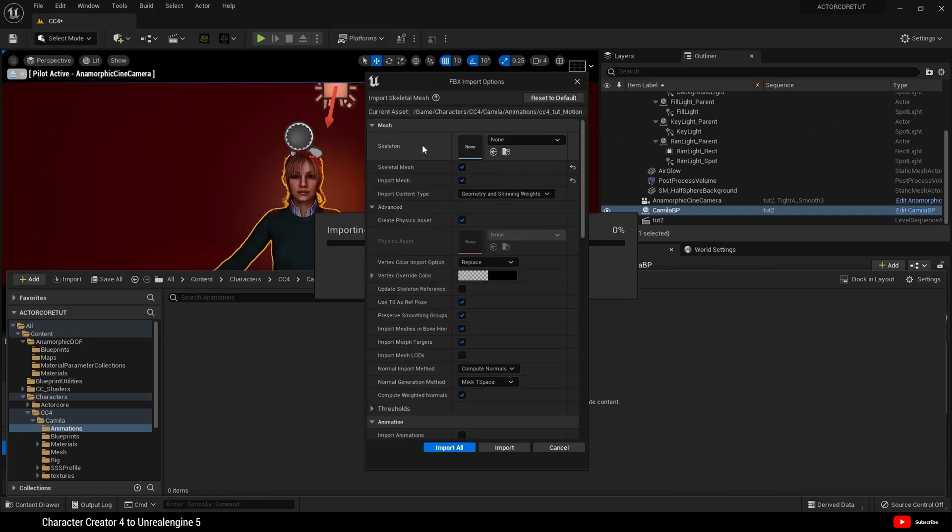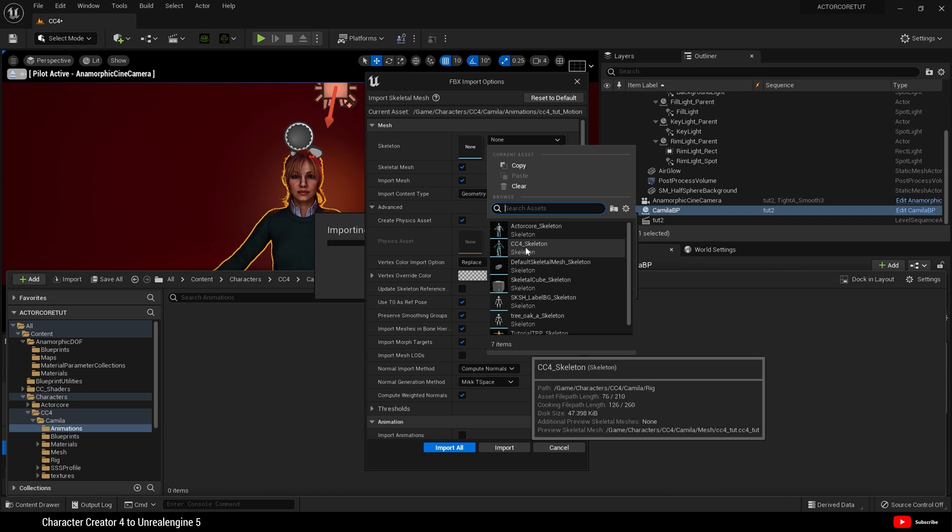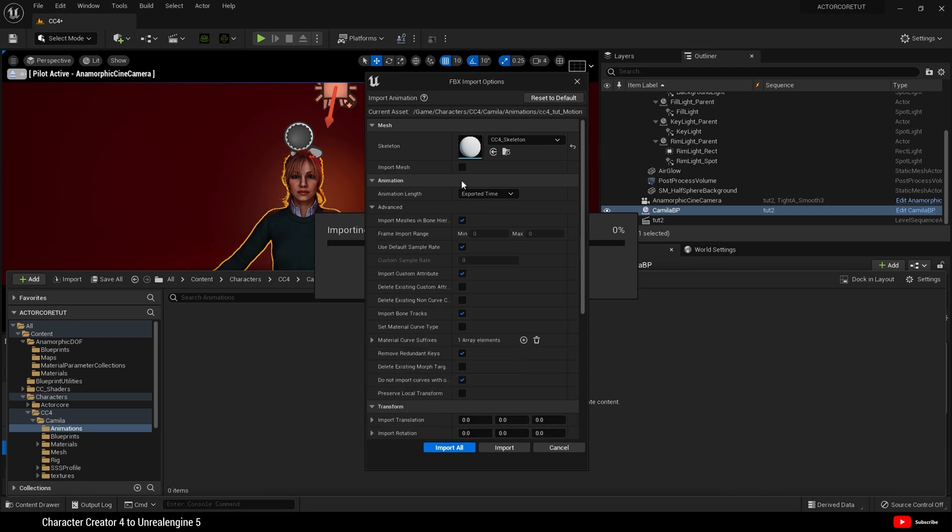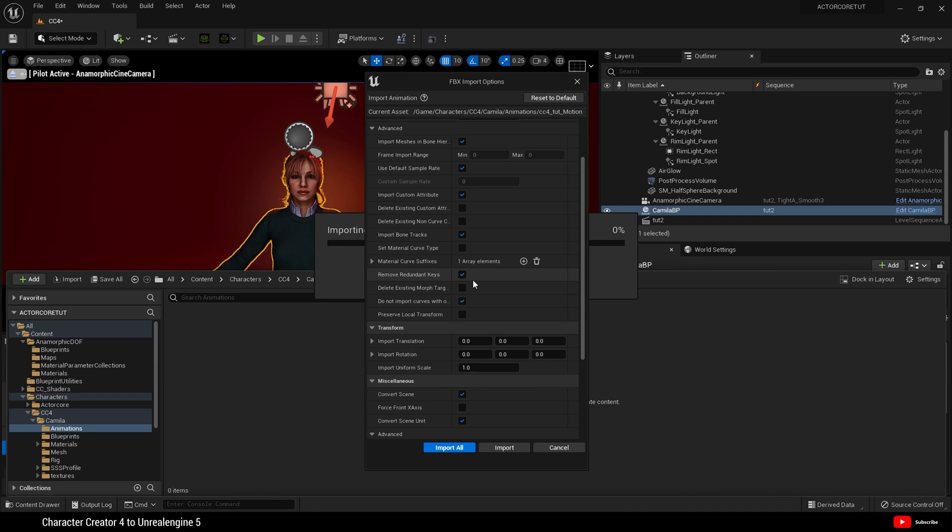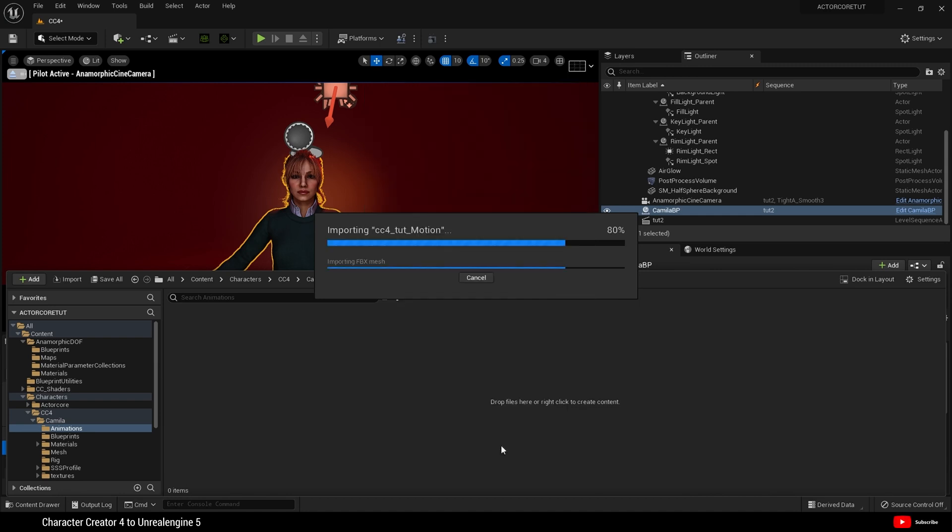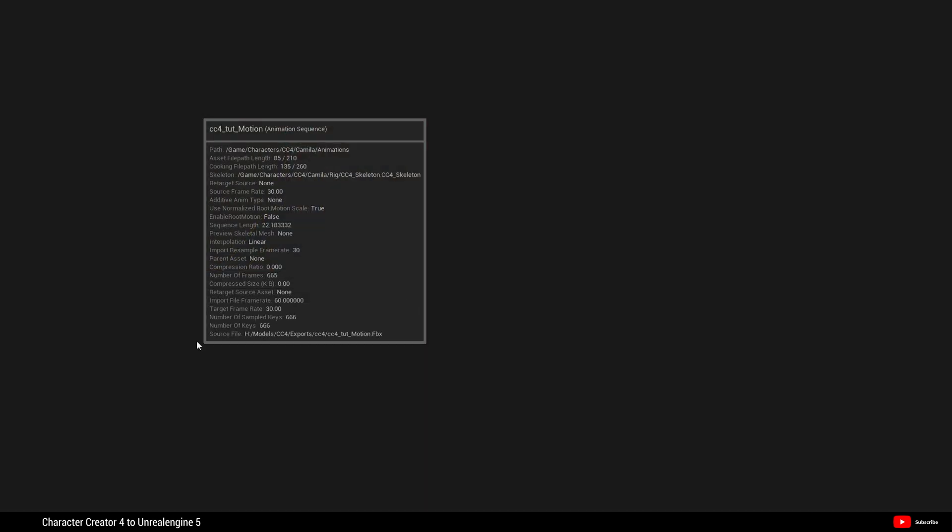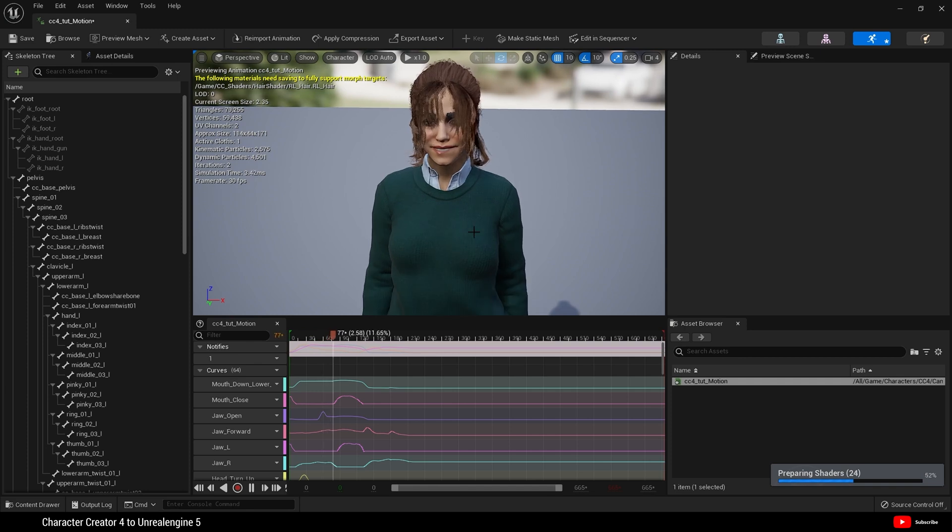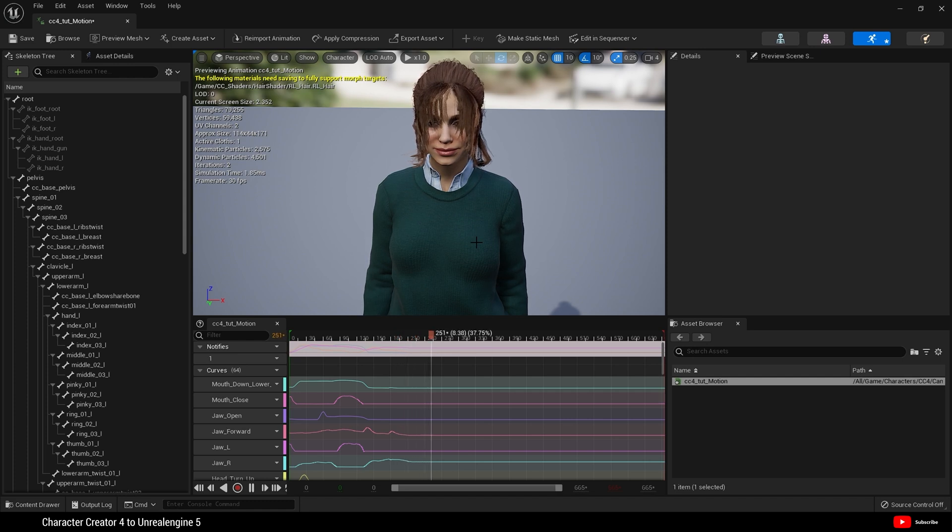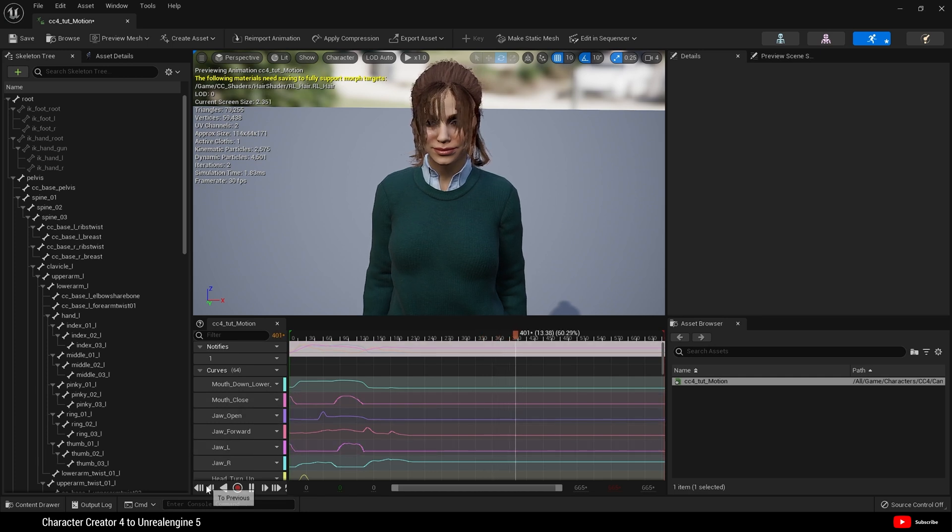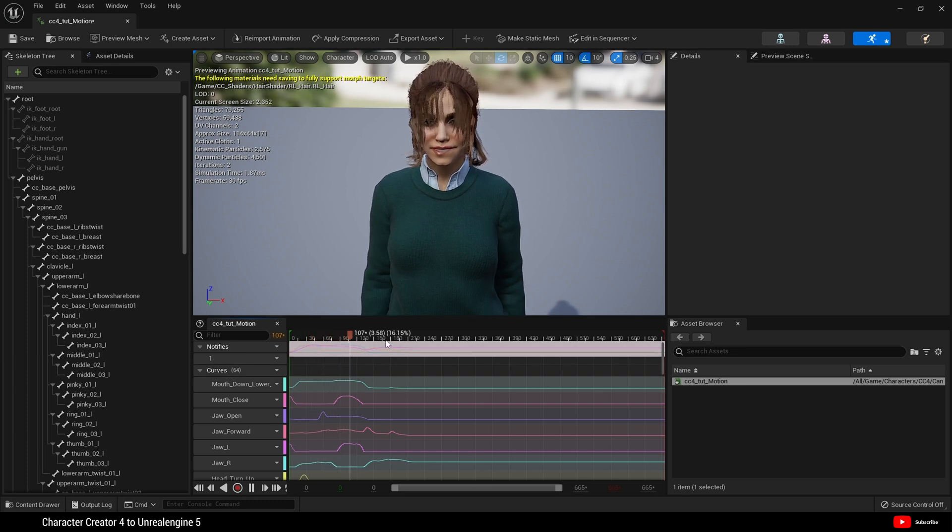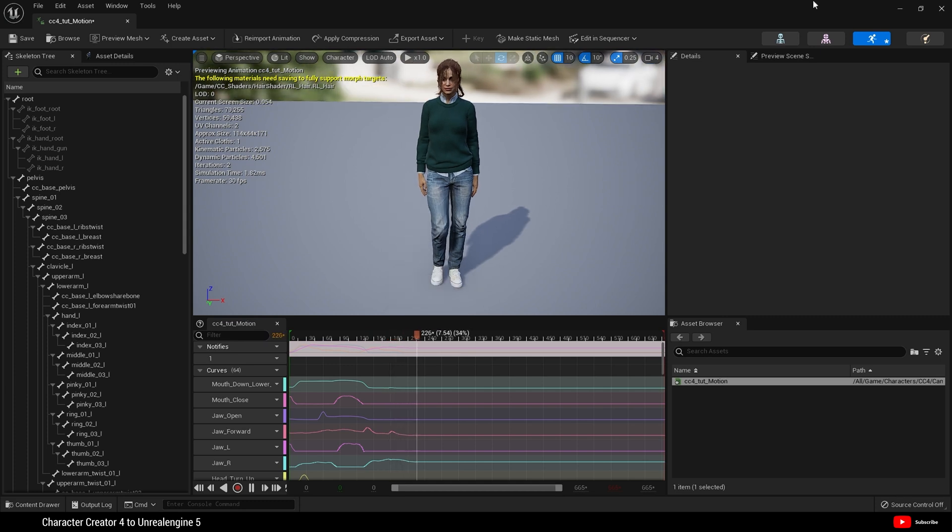At this point, it will ask for a skeleton. This time we're going to choose our CC4 skeleton that we renamed. And we're going to uncheck import mesh. Check use default sample rate here. And hit import. And that is it. If we open that up, here is our character and our animation. Obviously, inside character creator or iClone, you would extend the facial animation. But for the purposes of this tutorial, it's absolutely fine. So we have facial and body animation imported.